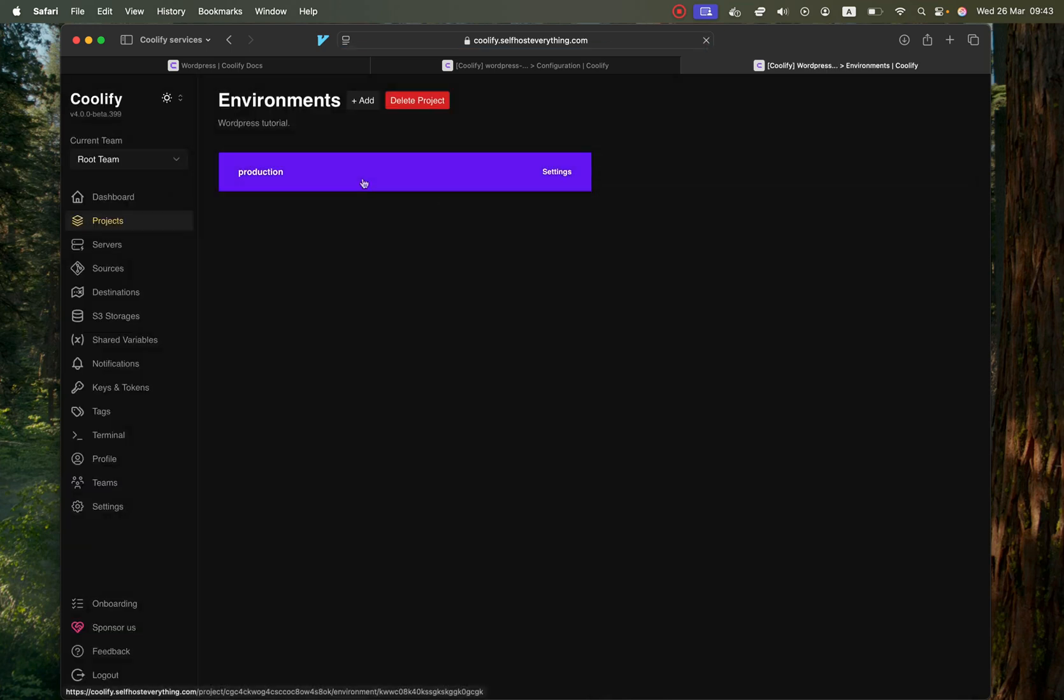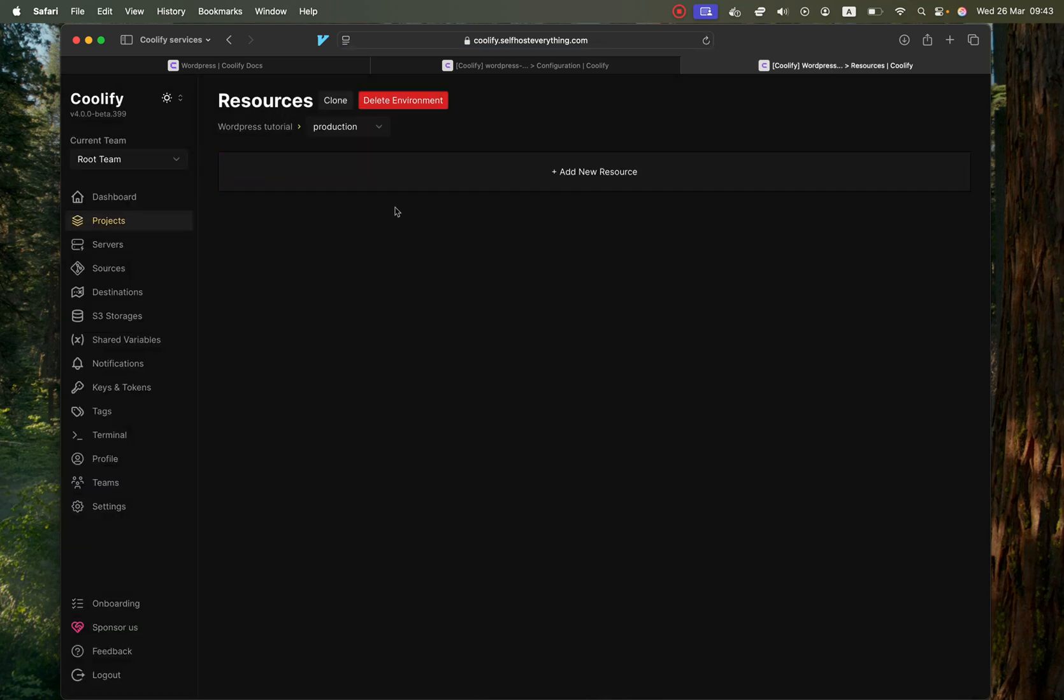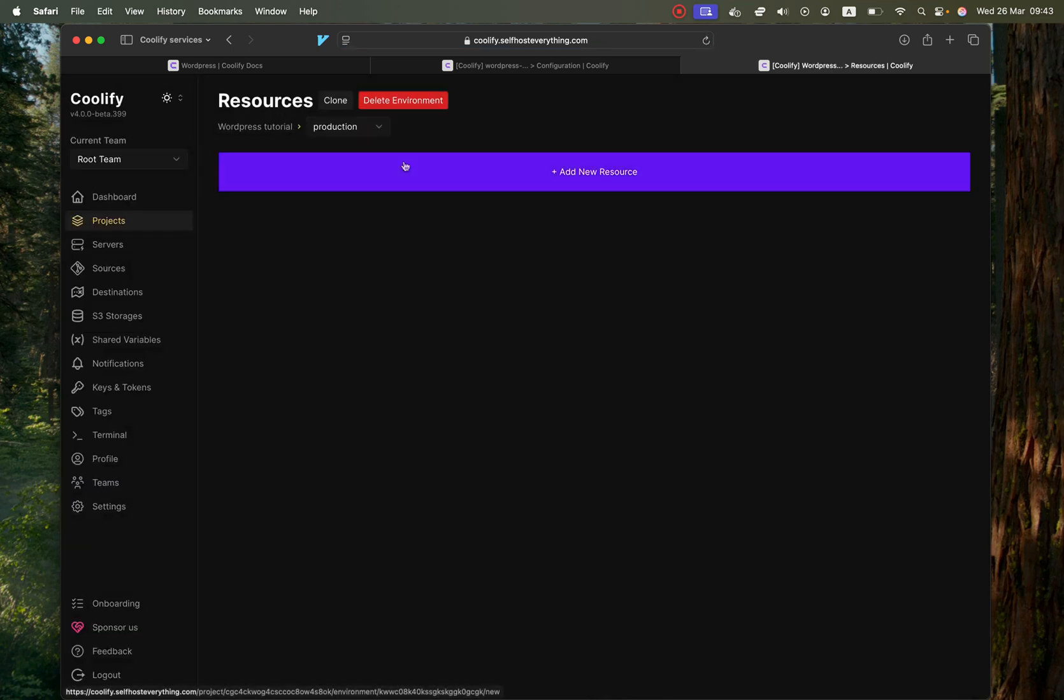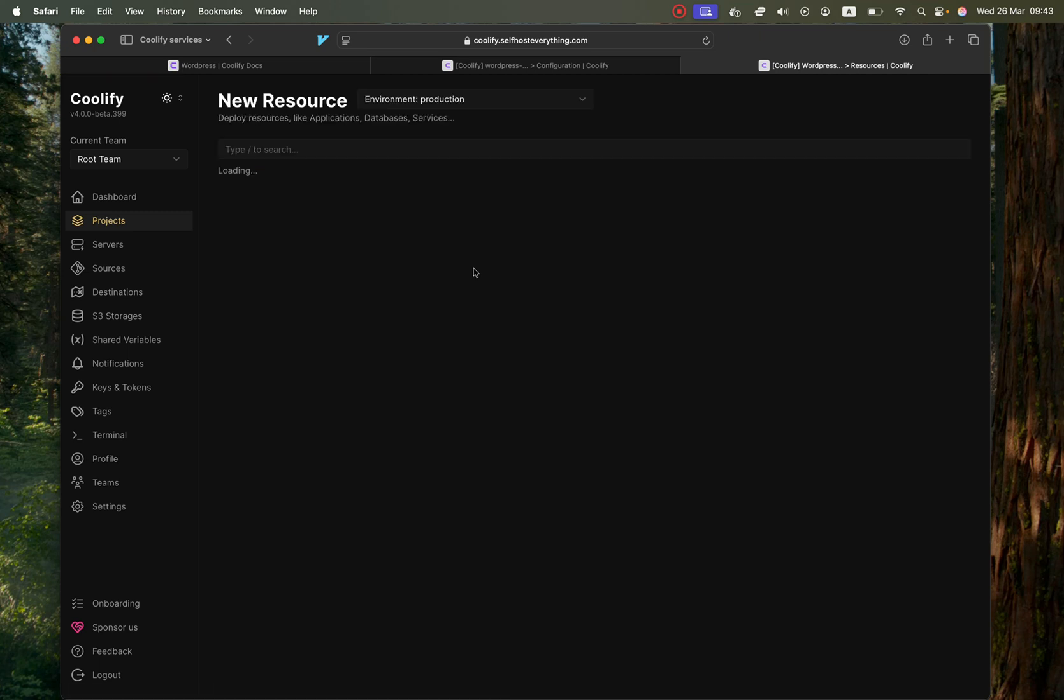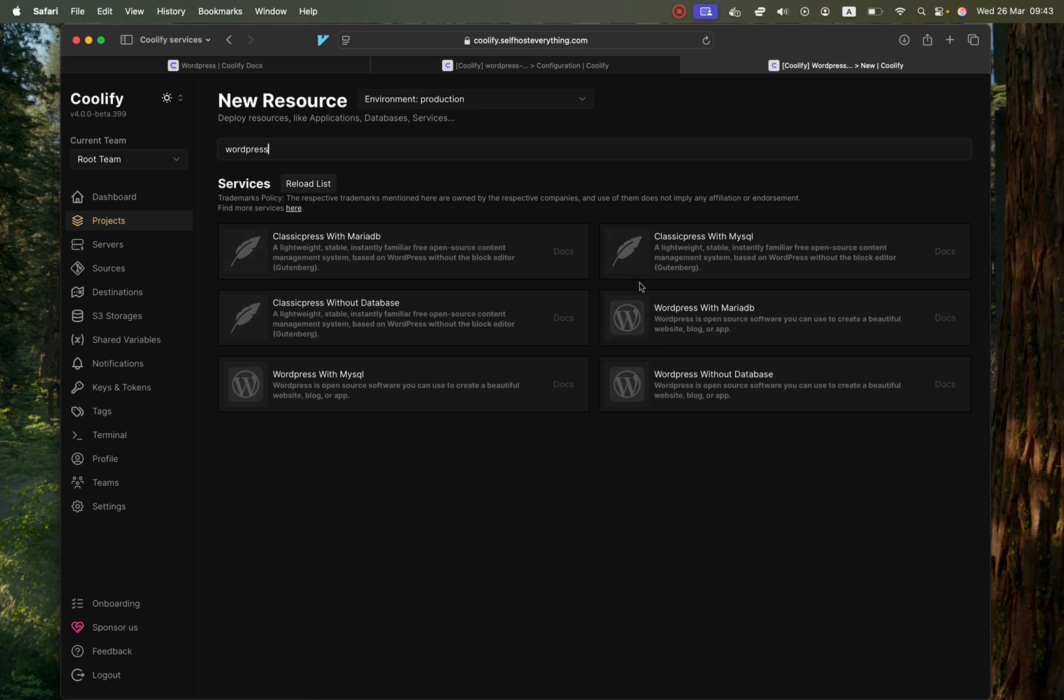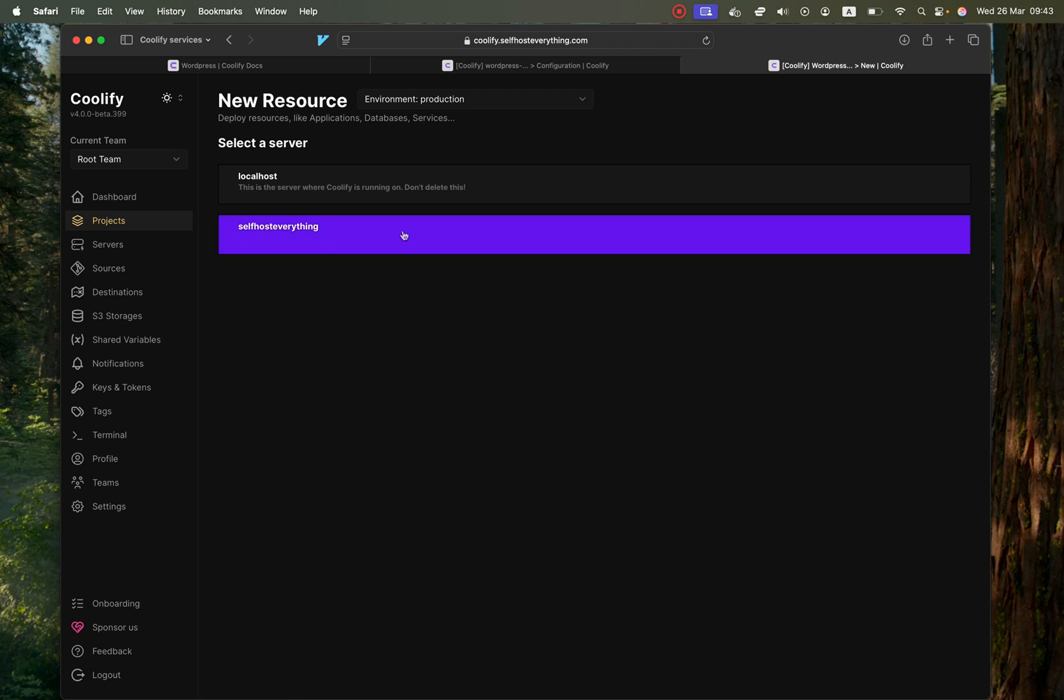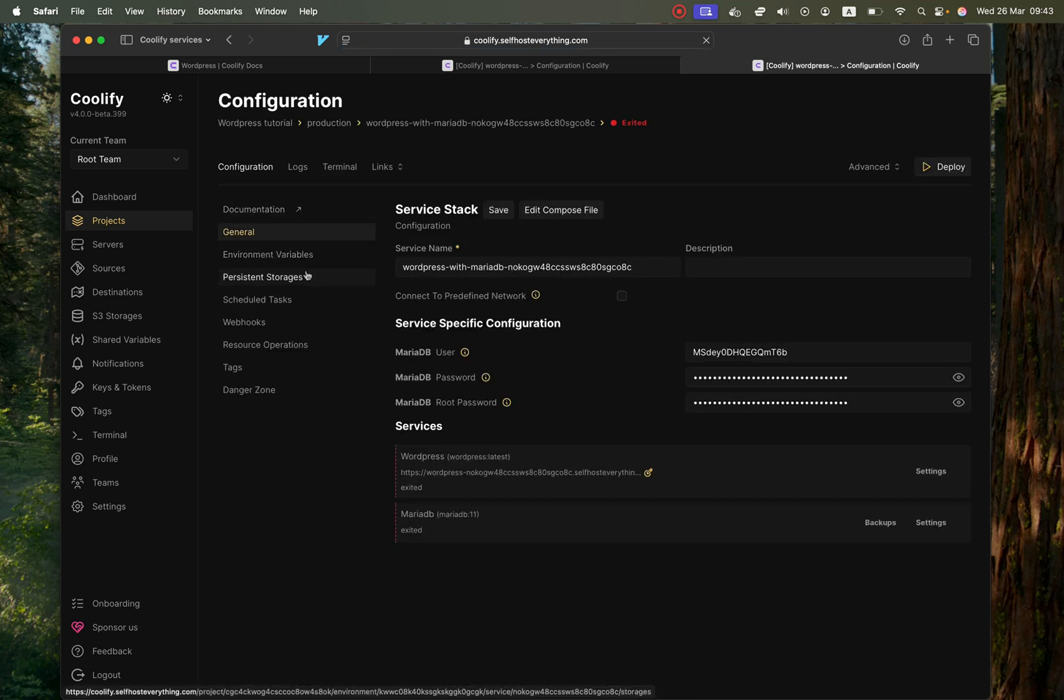Click on Add a New Resource and then we're going to search for WordPress. Here you can choose the database that you want WordPress to be with. I'm going to choose MariaDB but you can choose any of these ones and select the server where you want to self-host it.